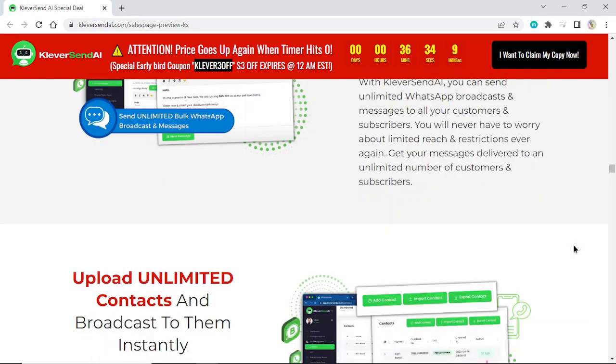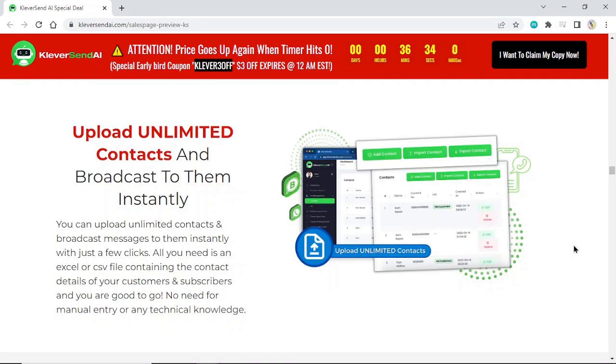Upload unlimited contacts and broadcast to them instantly. You can upload unlimited contacts and broadcast messages to them instantly with just a few clicks.